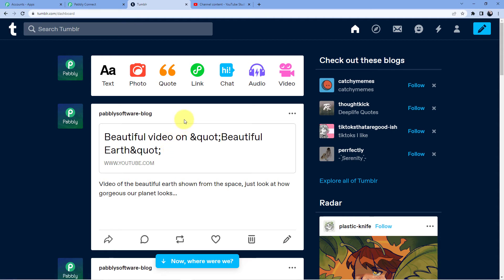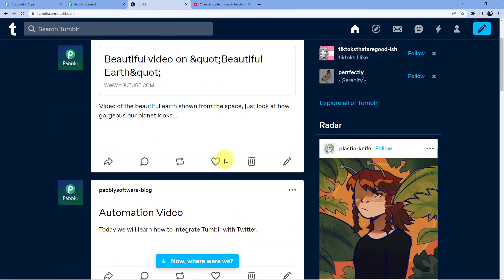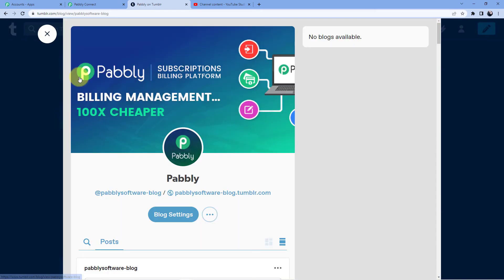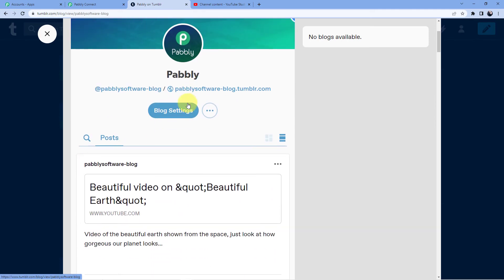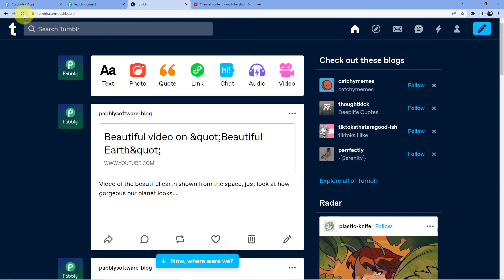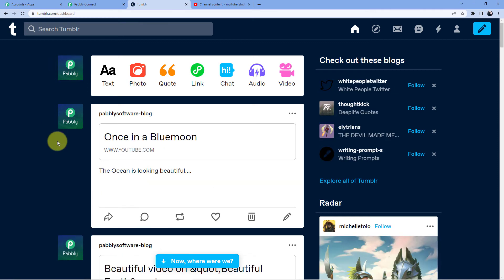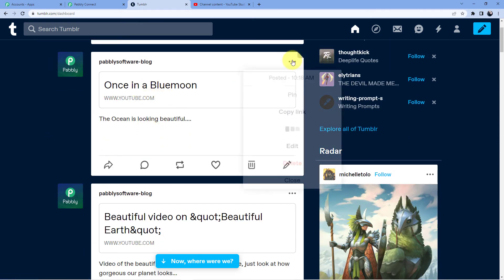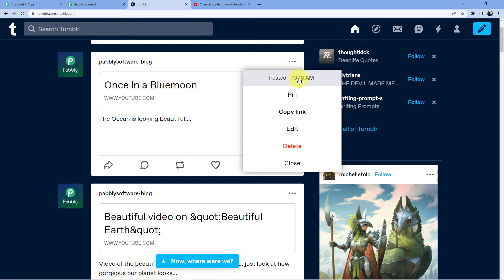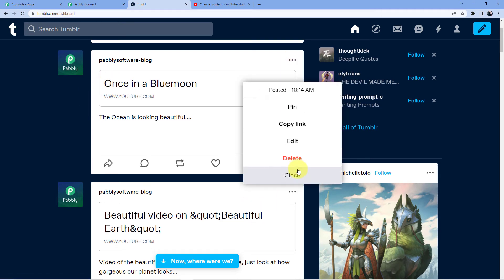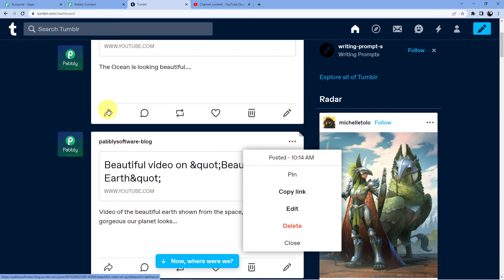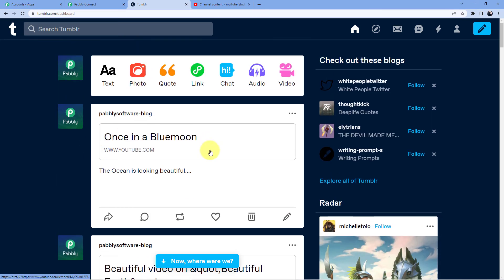Let's wait for some time and see how long it takes for the data to come here. You can see our video is here — 'Once in a Blue Moon'. The timestamp shows 10:18 AM here and 10:14 AM on YouTube, so it took about four minutes for my post to come from YouTube to my Tumblr blog.